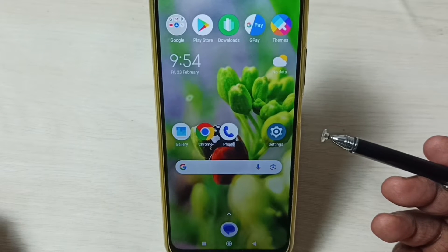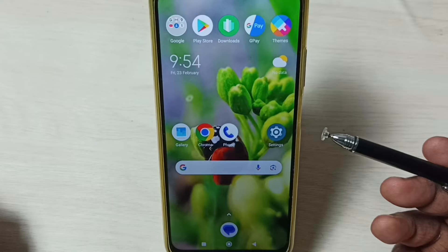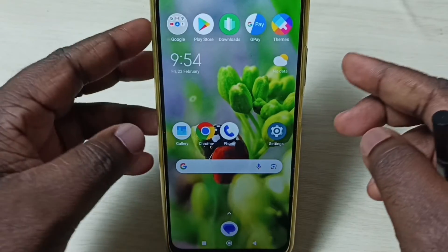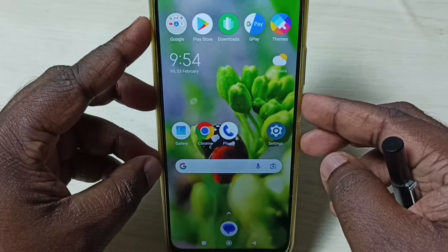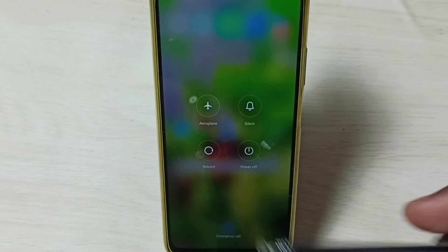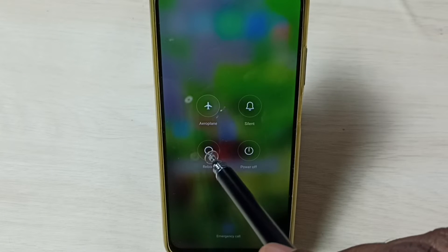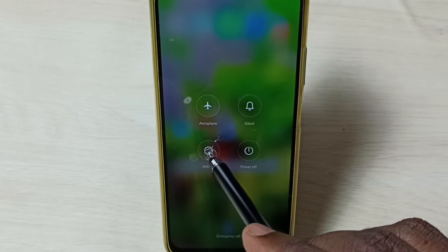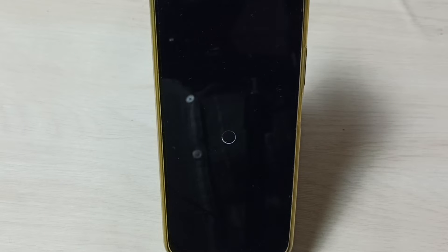First I will show you how to enable or enter into safe mode. Press and hold the power button. Here we can see reboot. Tap on reboot — first we have to reboot the phone.